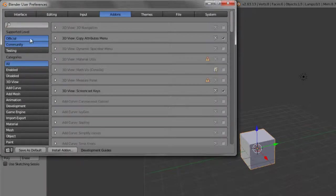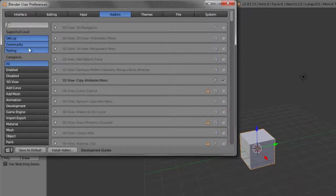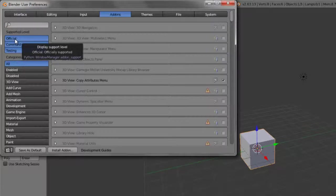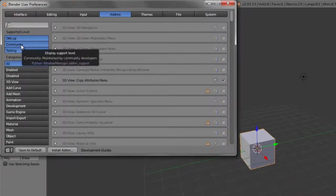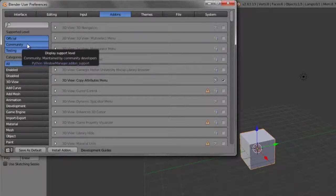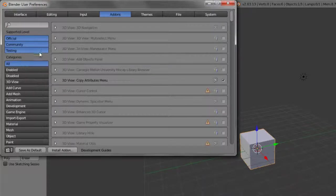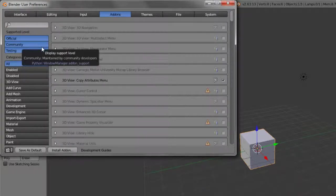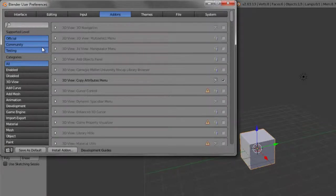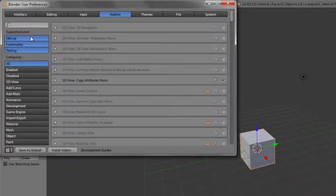So we have several different support levels: official, community, and testing. These are just categories to help filter out basically official ones or ones that are guaranteed by the Blender Foundation to work or included with the build or the latest version. The community are more community-submitted ones that generally are pretty good support, but are not necessarily vouched for, but are still included. And then testing are ones that are still under review, but again, still included for you to use, but just be a little bit more wary of them.